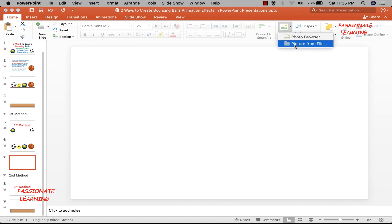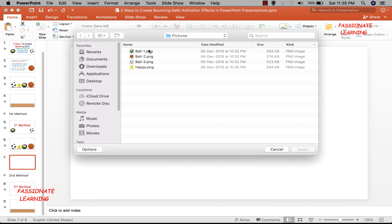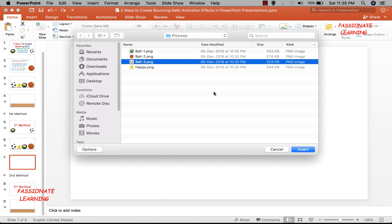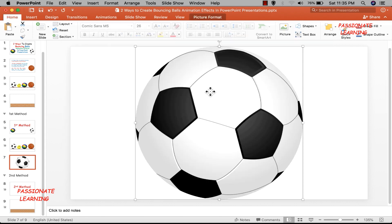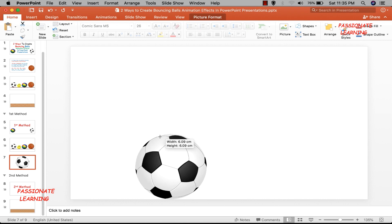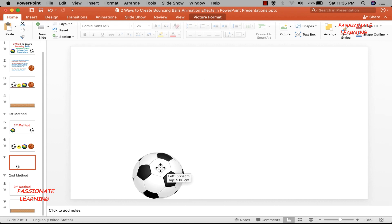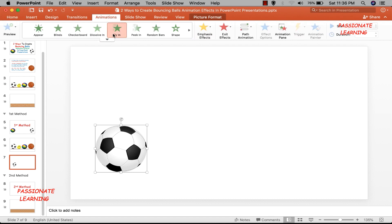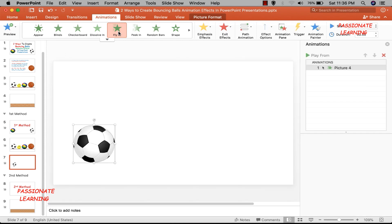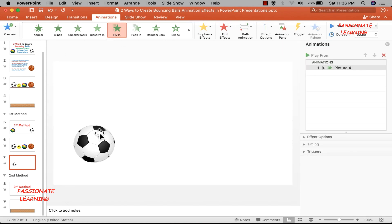To create the slide, let me come to the Home tab, insert a new blank slide, and then the first thing I need to do is insert a picture. I already have a picture of a few balls and a smiling face. Let me insert the picture of this particular ball, then reduce the size to suit my requirements and bring the ball into position. Now I need to come to the Animations tab and select the fly-in animation — the default direction is from the bottom towards the top.